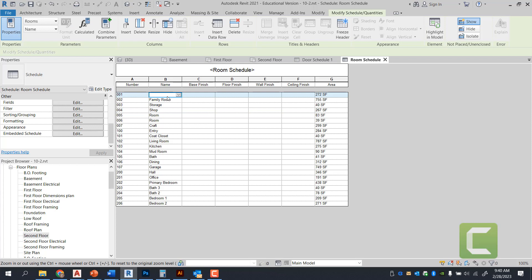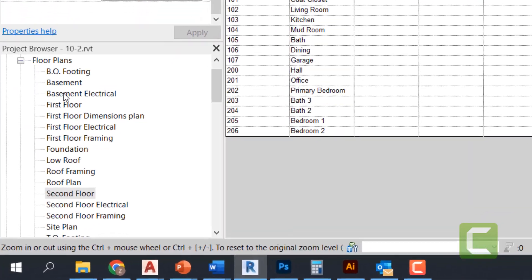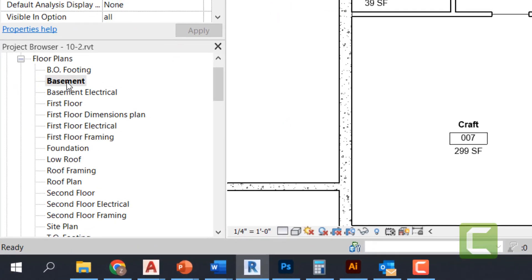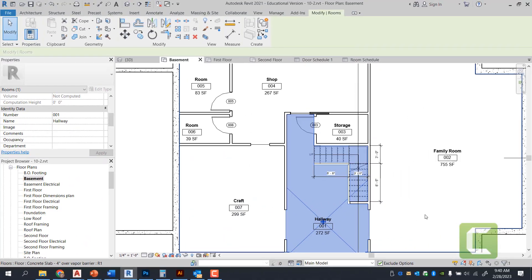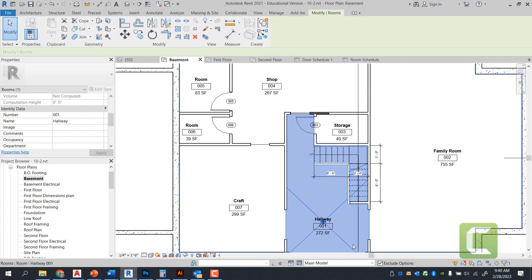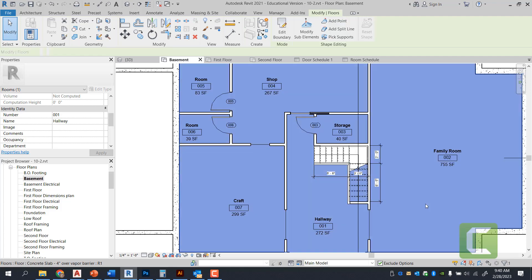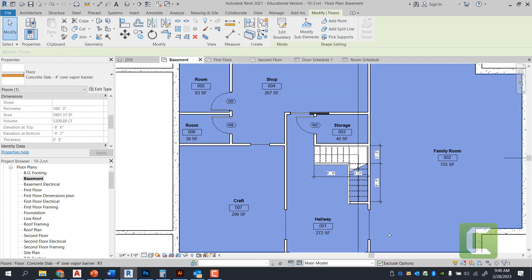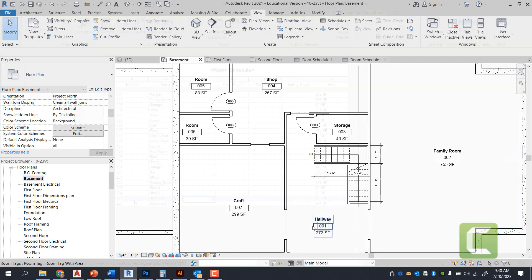And then for the 001, we're going to go ahead and call that hallway. Notice how the rooms coordinate back and forth with each other. If I go back to the basement floor plan, you're able to see the word hallway appear when I change the room name.